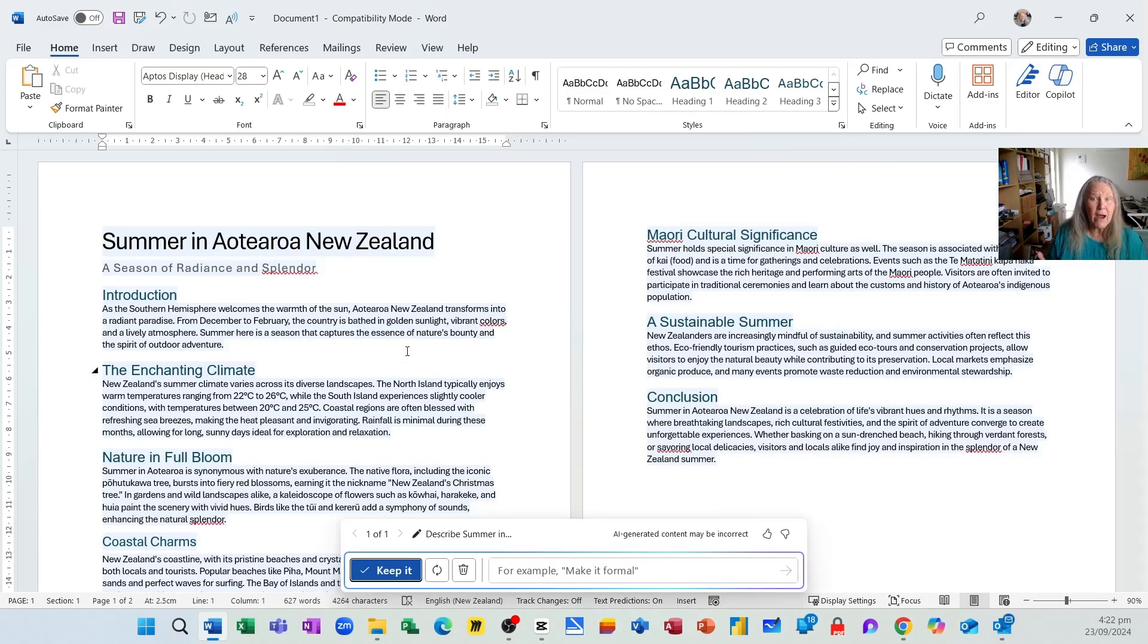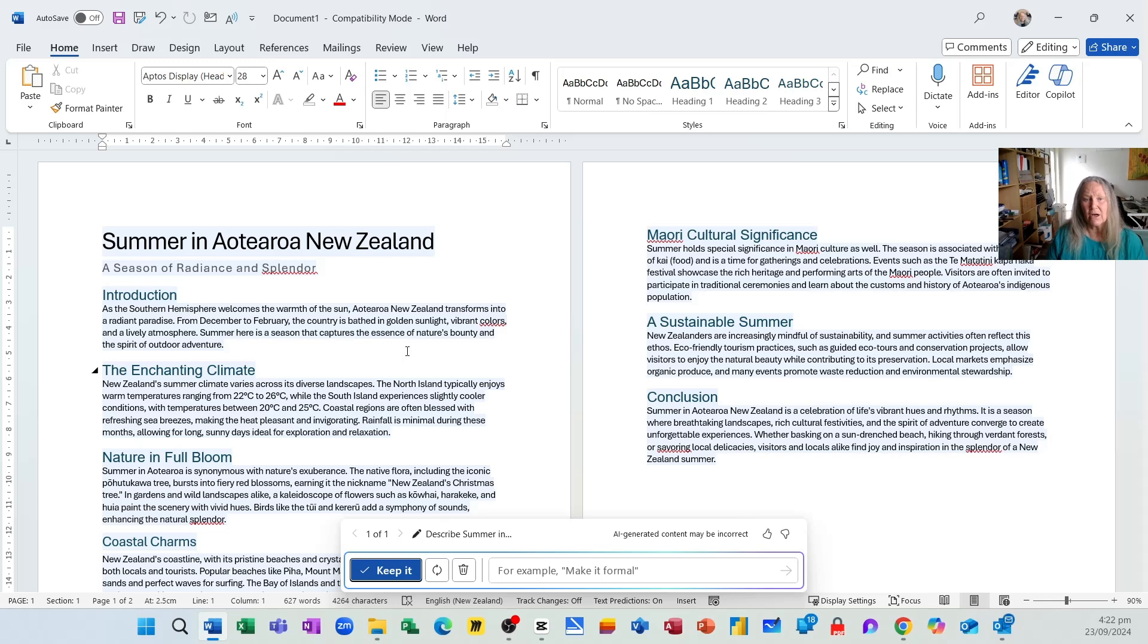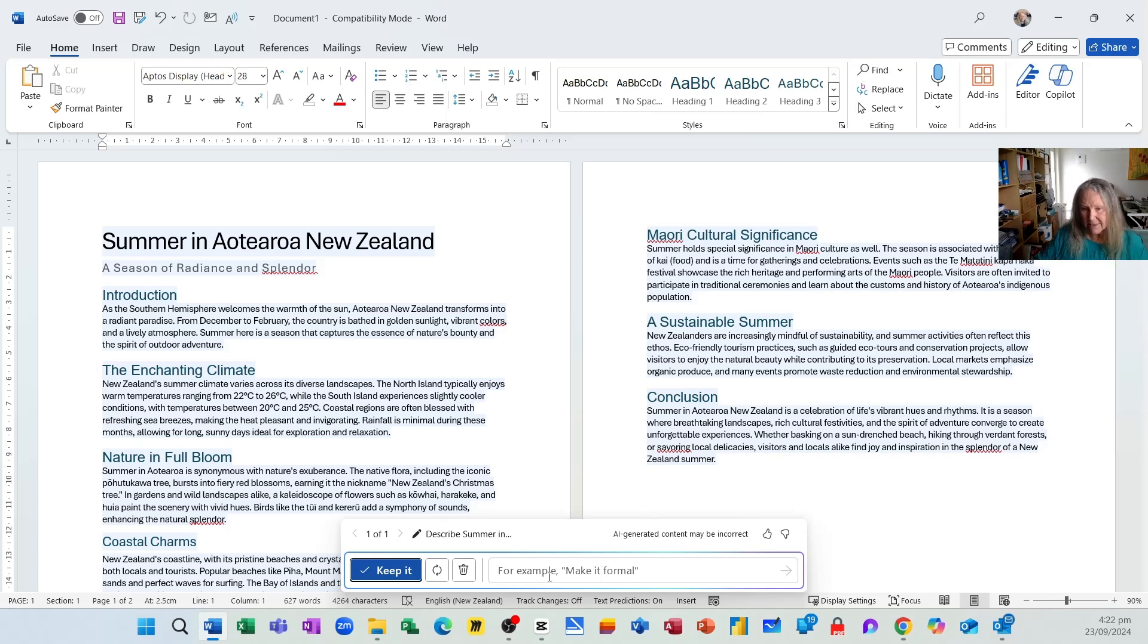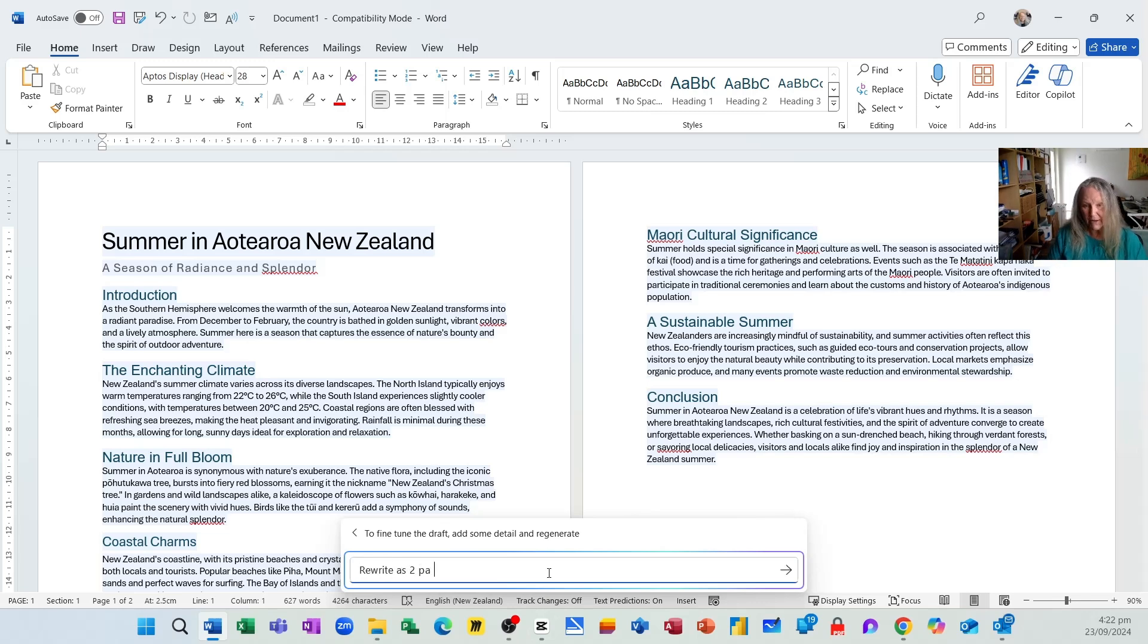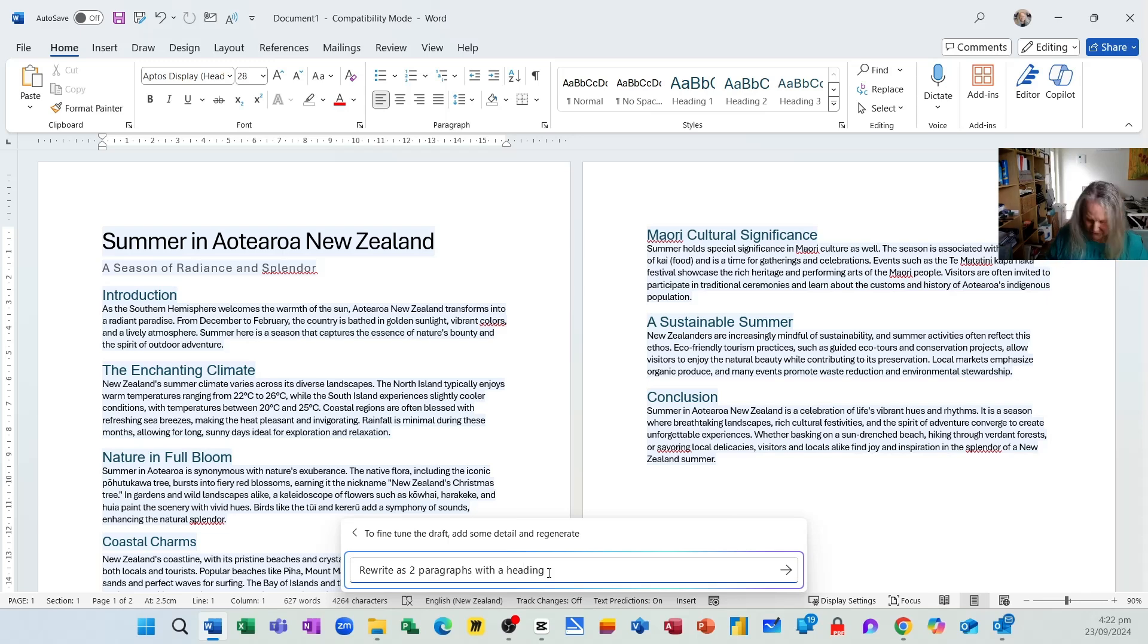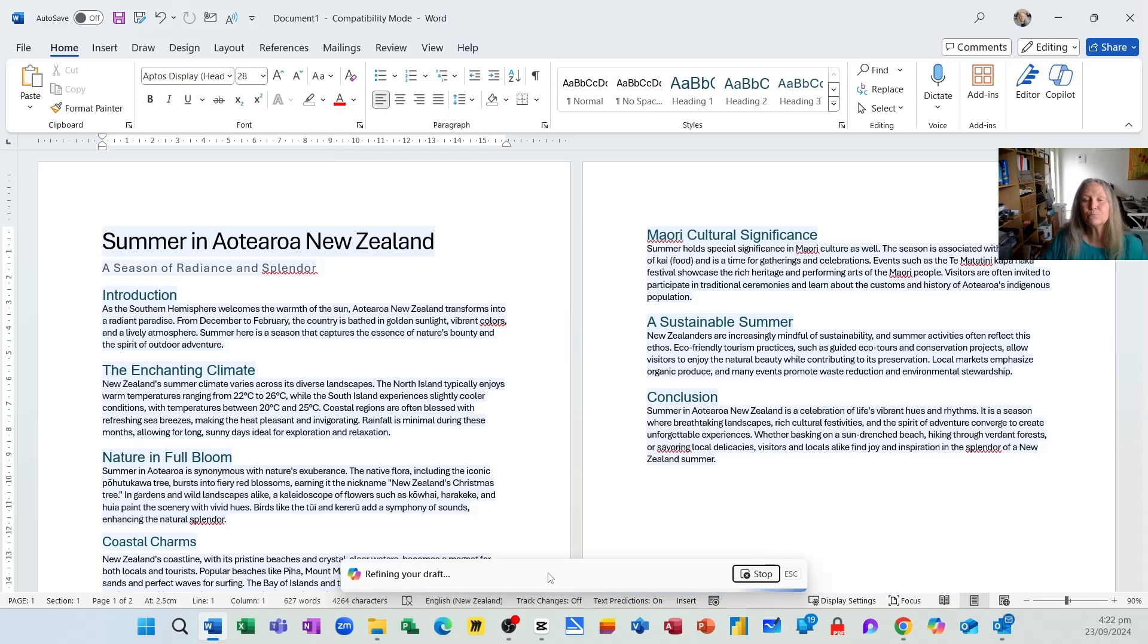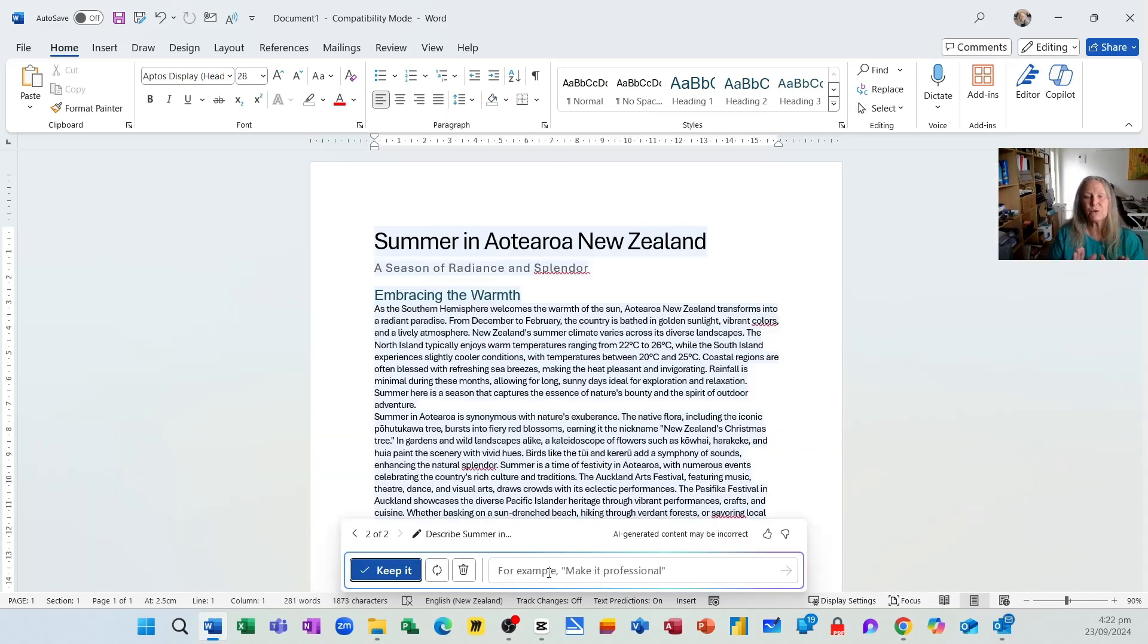Now that's great but maybe I didn't want that much information. I really just wanted two paragraphs. So I'm going to ask it here to rewrite as two paragraphs with a heading and Ctrl-Enter. And that's perfect, so I'm going to keep it.